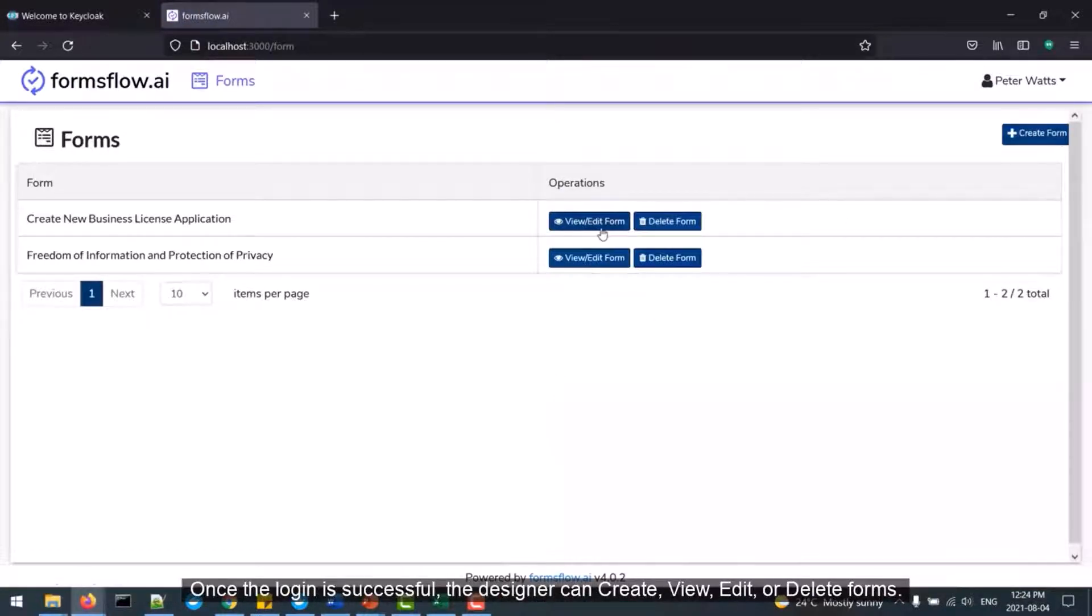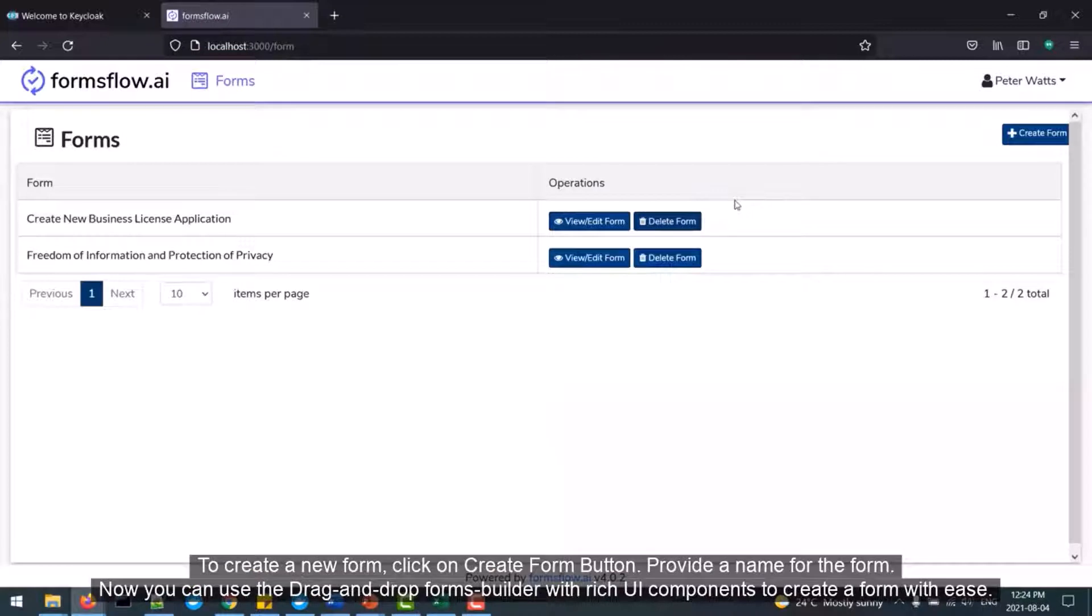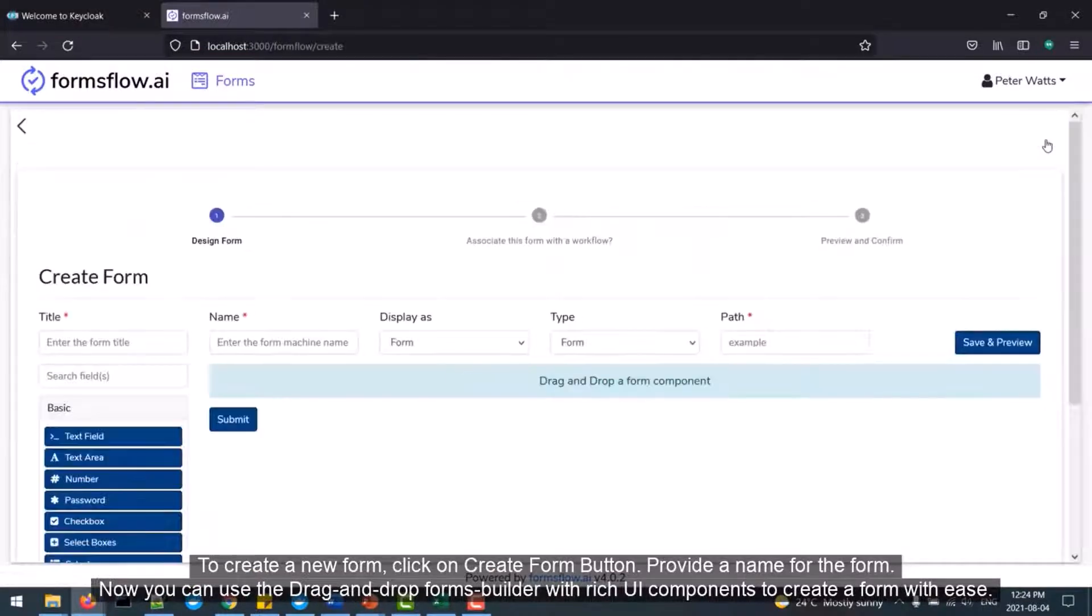Once the login is successful, the designer can create, view, edit, or delete forms.